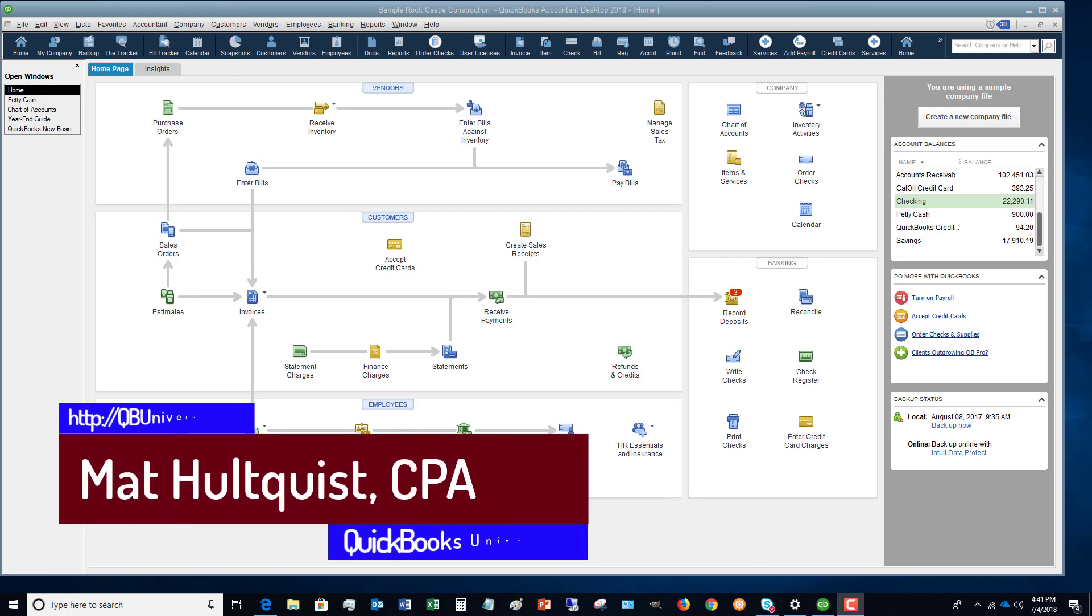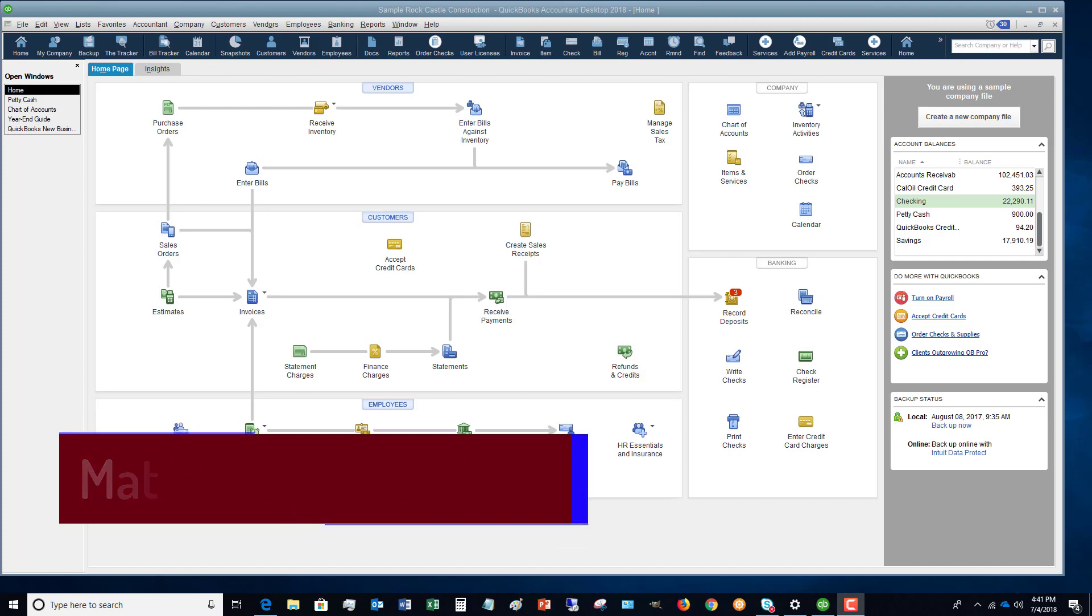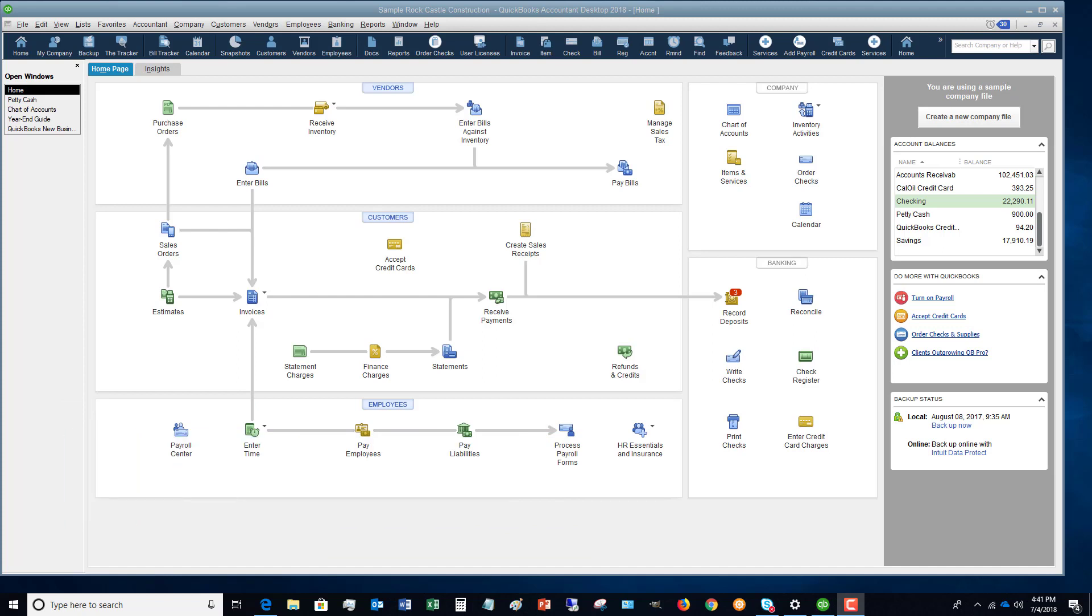So this happens quite a bit in business, and a lot of people have questions on this of how to do this in QuickBooks Desktop.